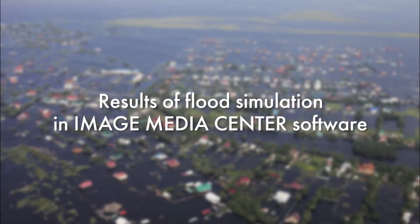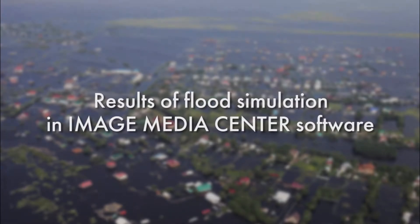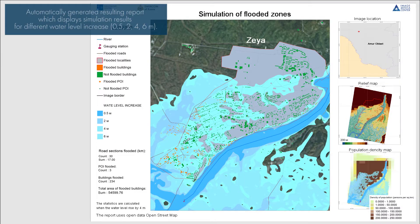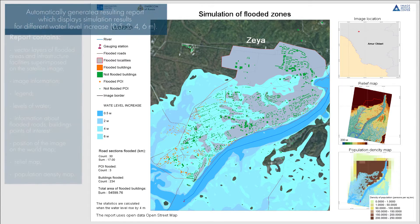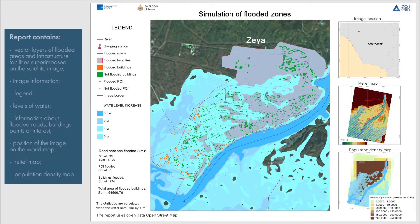The result of flood simulation contains the following data: a resulting report consisting of vector layers of flooded areas for different water level increases, vector layers of infrastructure facilities superimposed on the satellite image, legend, number and length of flooded roads, number and area of flooded buildings, number of affected points of interest, position of the image on the world map, elevation map and population density map with vector layers of flooded areas.